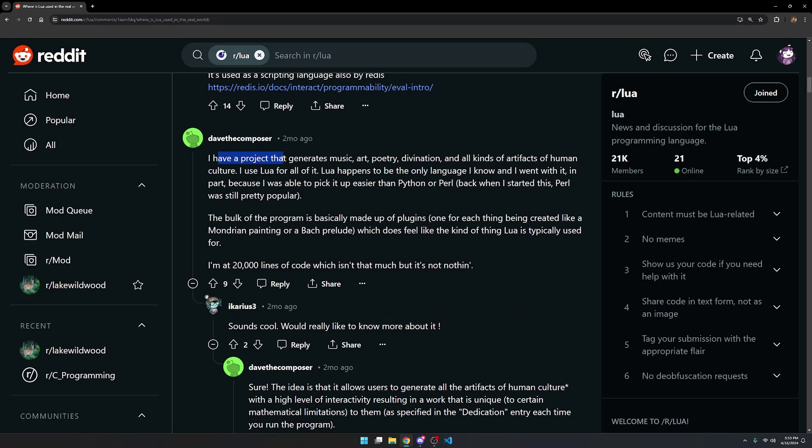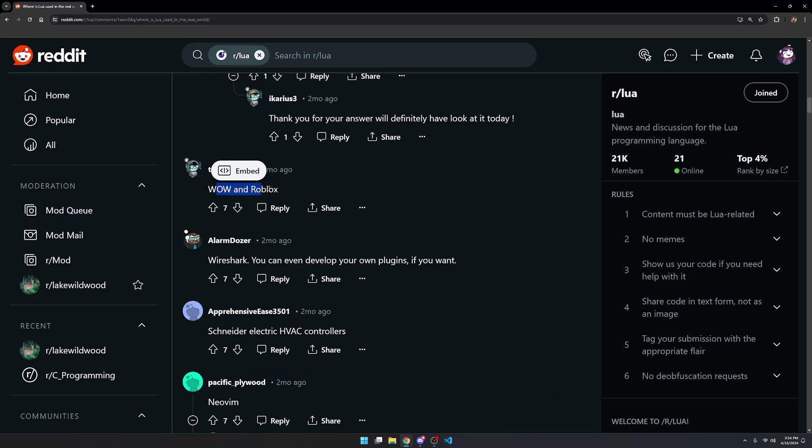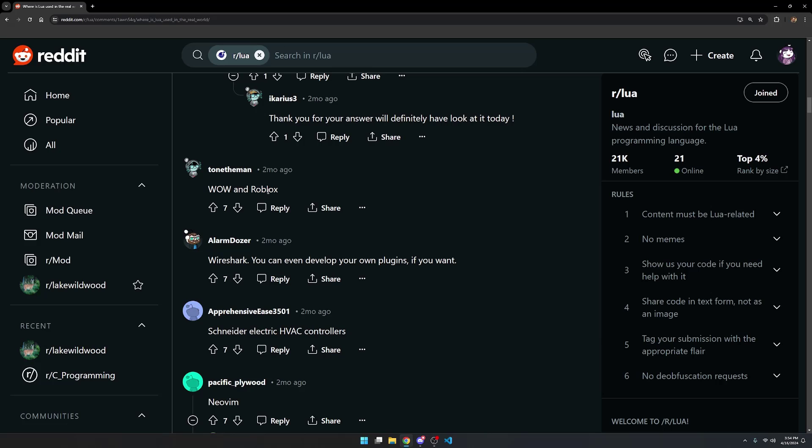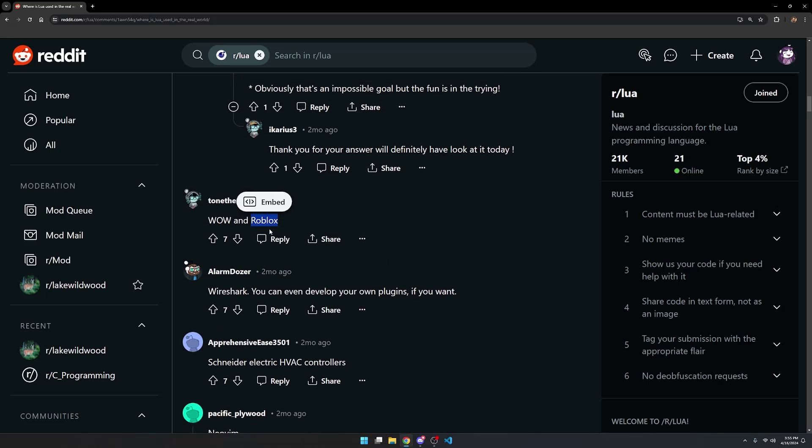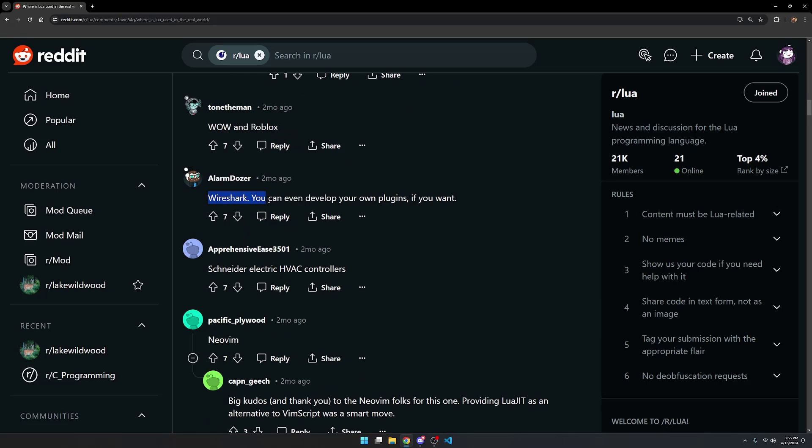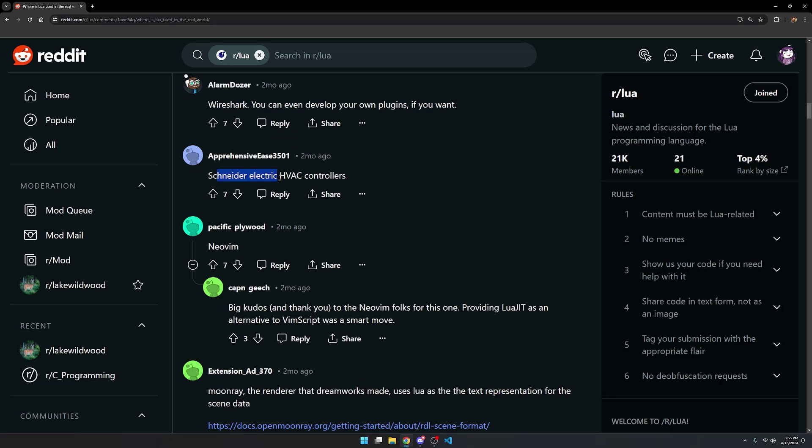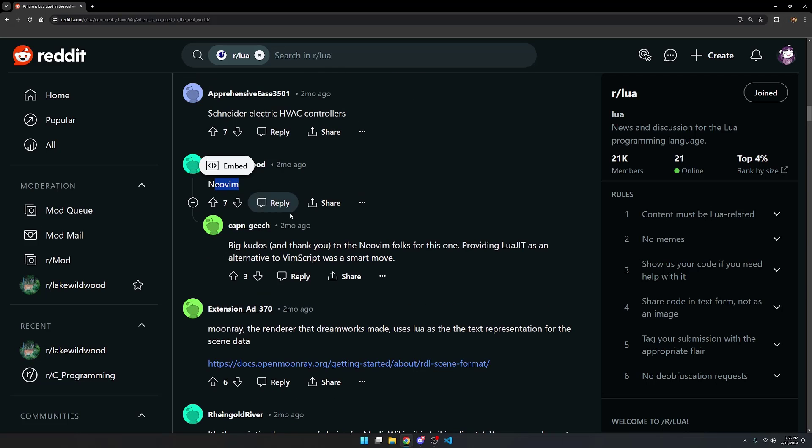This guy here says, I have a project that generates music, art, poetry, divination, and all kinds of artifacts of human culture. Kind of a poetic way of putting this. World of Warcraft and Roblox. Another thing to note about Roblox is that it uses a custom version of Lua. And so do many other products that use Lua as an embedded scripting language that use a custom version of it. Which is not super difficult to do because the Lua language itself is just a handful of C files. And you just link them into your own C or C++ project. It's used in Wireshark. You can even develop your own plugins. Schneider Electric HVAC controllers. It's used in Neovim. And the comment says, big kudos and thank you to the Neovim folks for this one. Providing Lua JIT as an alternative to VimScript was a smart move.